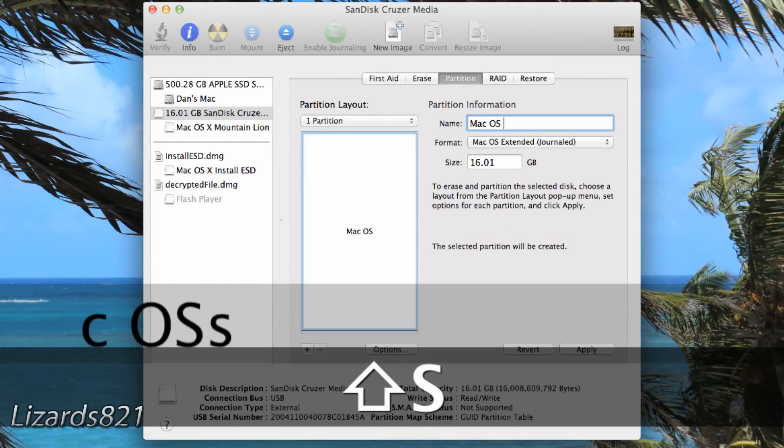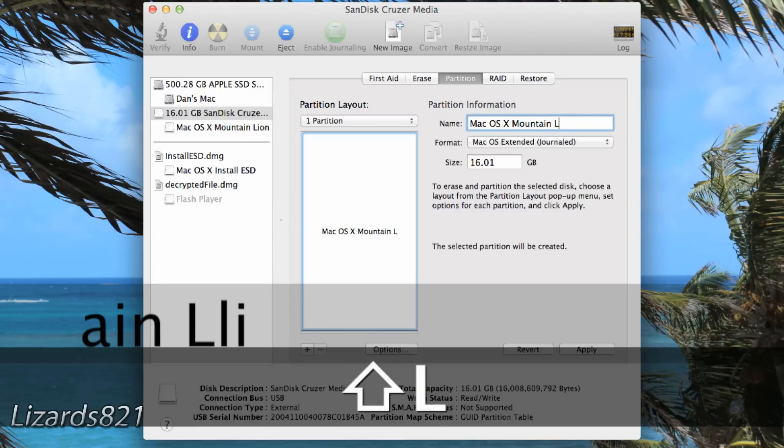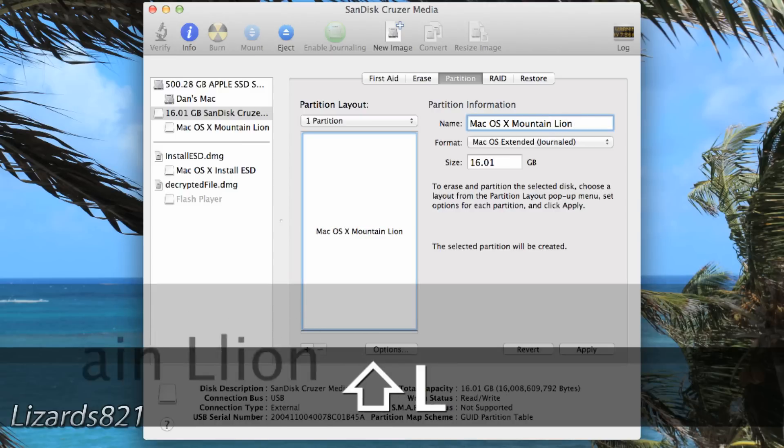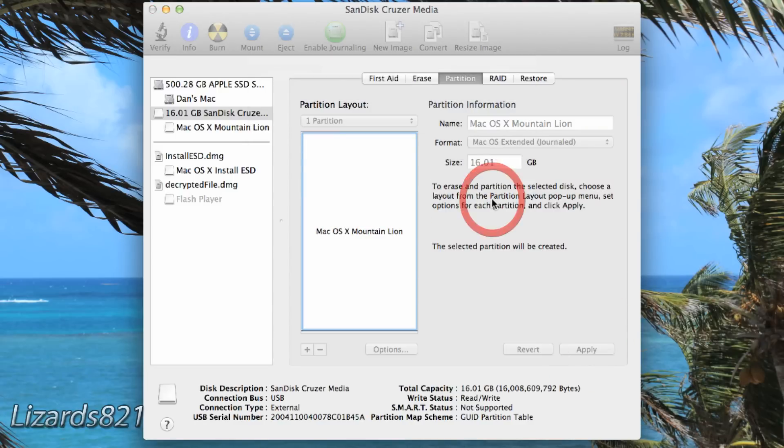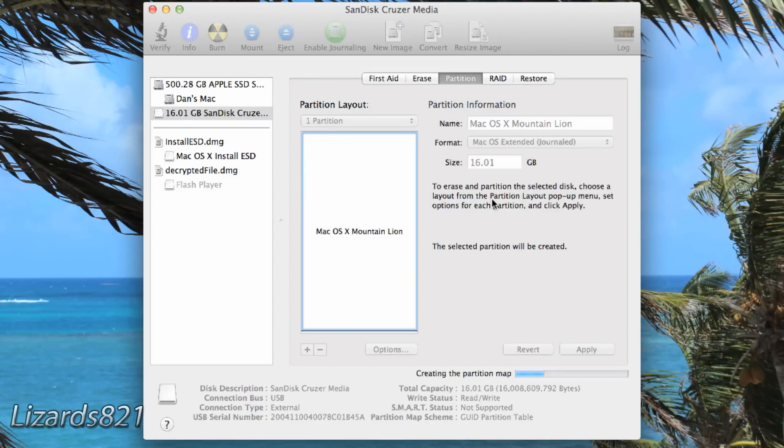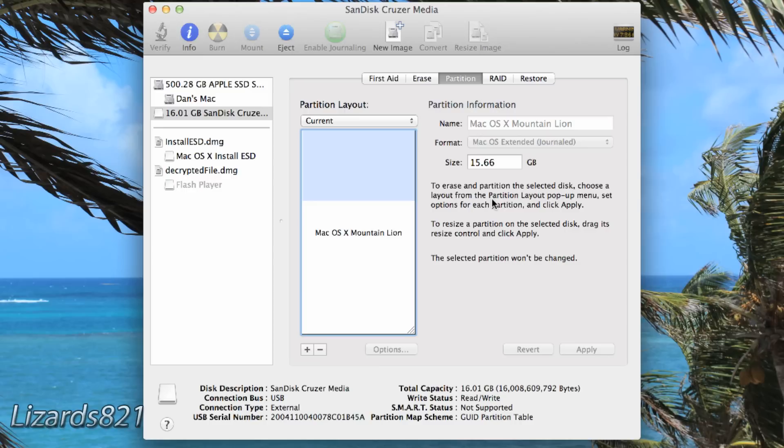Now click Done and then name the flash drive. Also make sure the format of this flash drive is Mac OS Extended Journaled. Please note that this will wipe the entire flash drive of all of its contents, so be sure to back it up before doing any of this. Click on Apply and then click Partition.